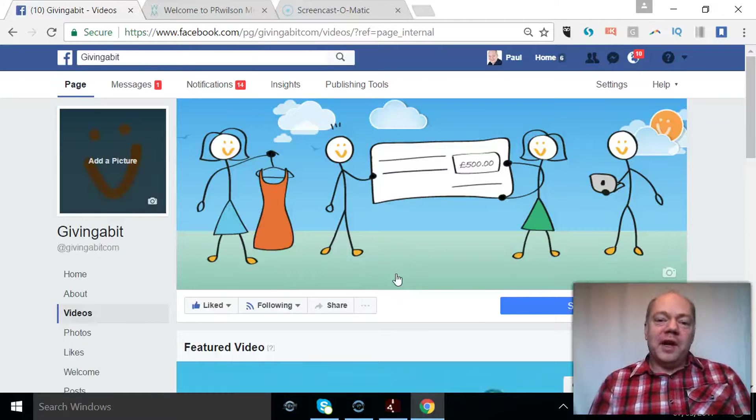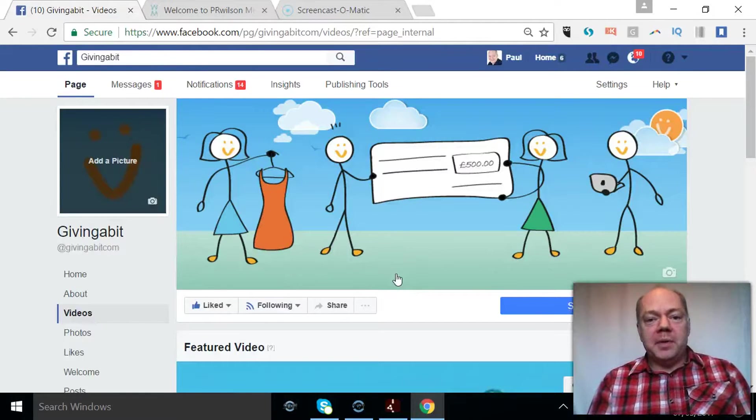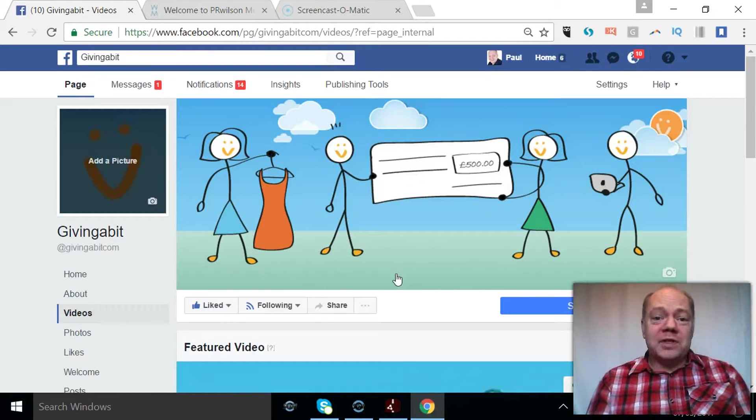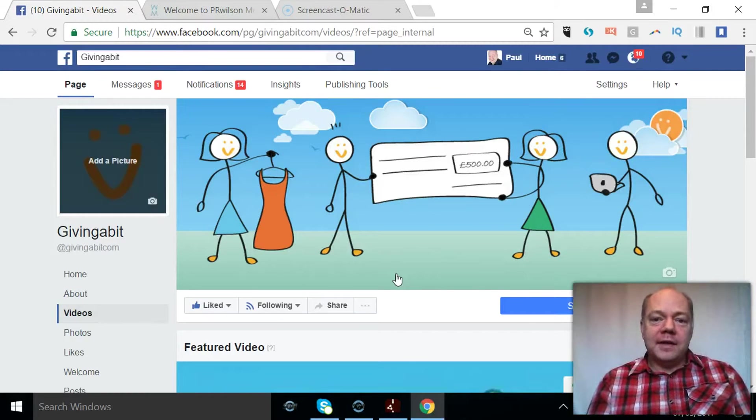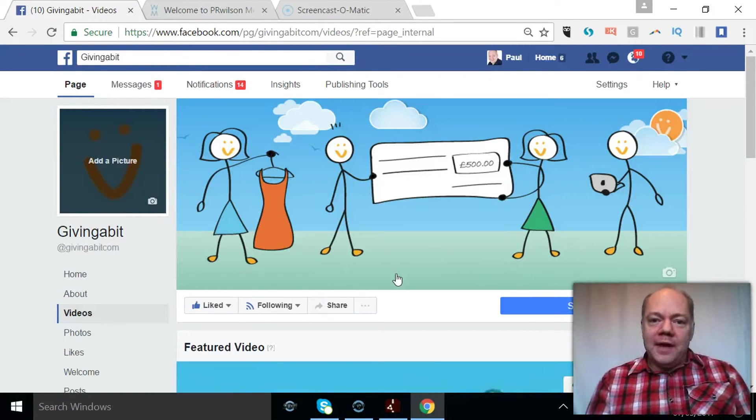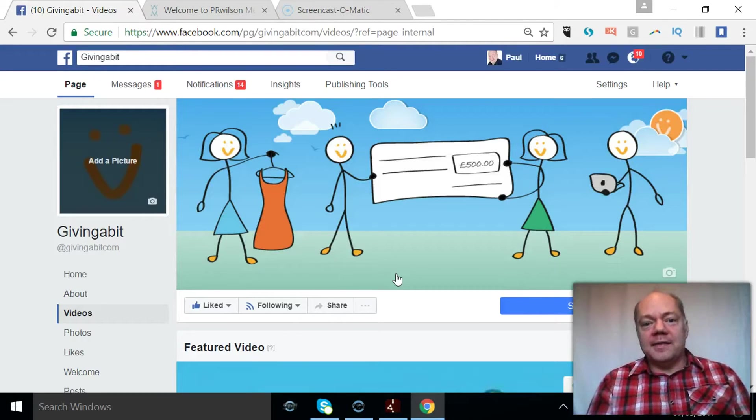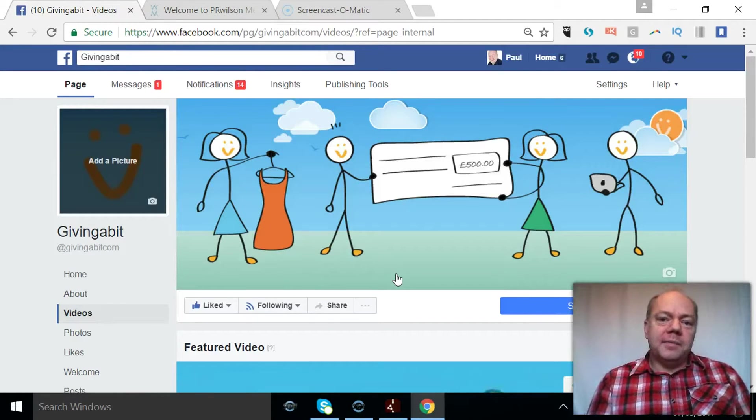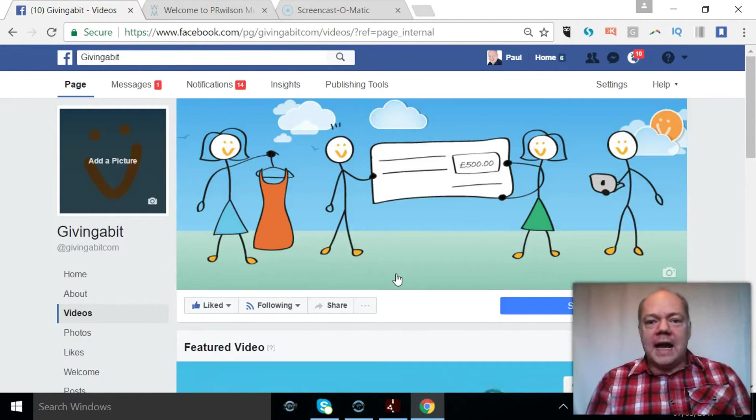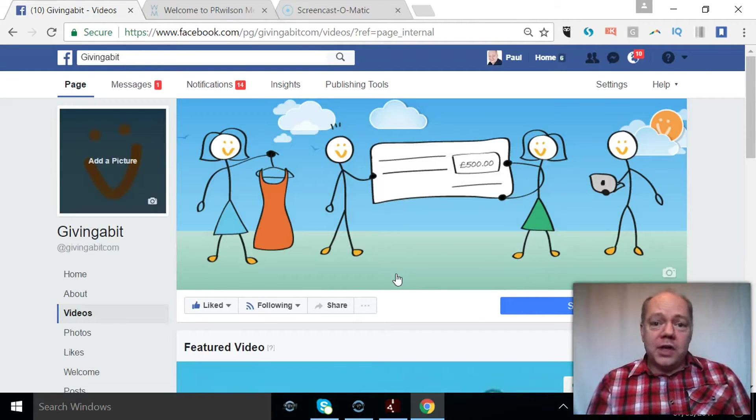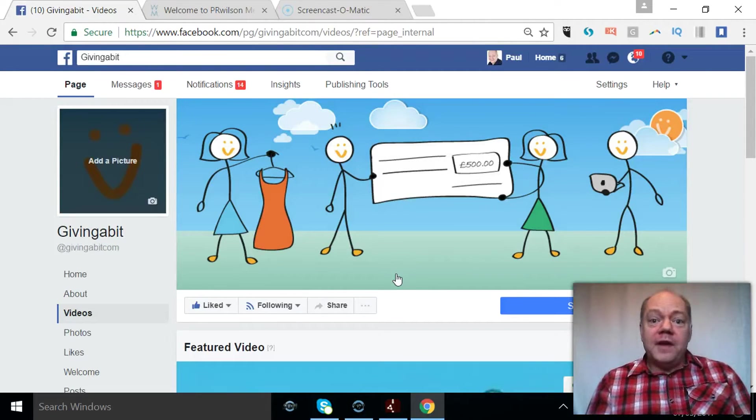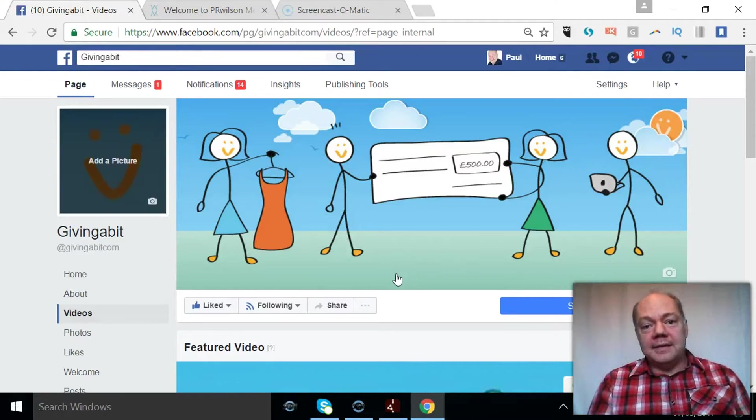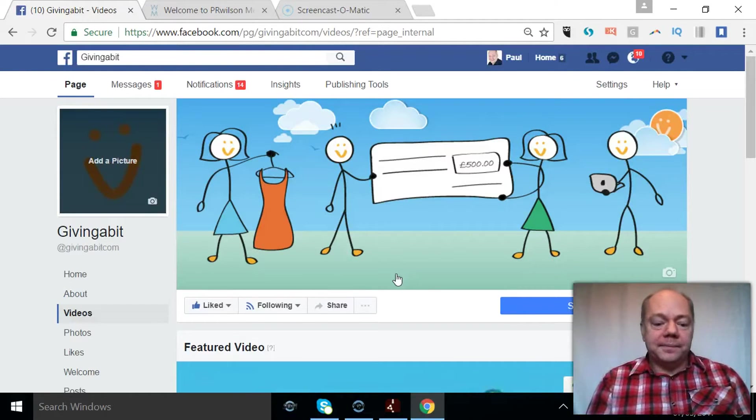Hi, Paul here from PRWilson Media, your social media personal trainer. Now we've all seen just how fast Facebook has taken to video. You've now got live video options, all kinds of things. But if you've got a page and you've got particular videos that had a lot of engagement and something you wanted to show off, why not feature that video on the page and even create playlists? Let me show you how it's done.